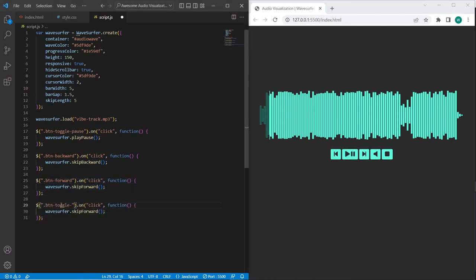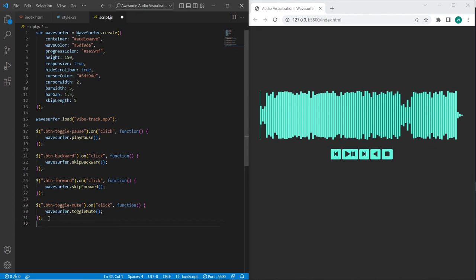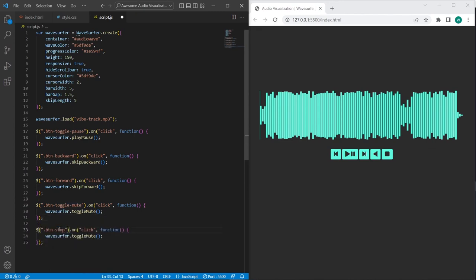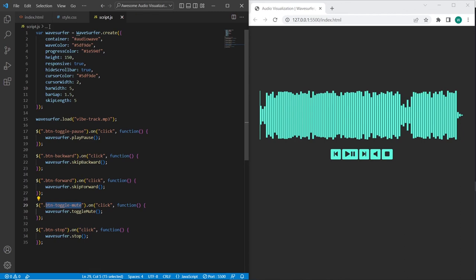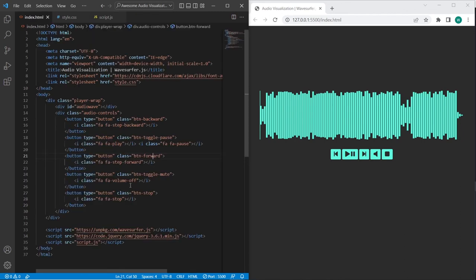And finally I will add the toggle mute method for btm toggle mute, and stop method to the btm stop. And also let's check if classes are set correctly in the HTML.